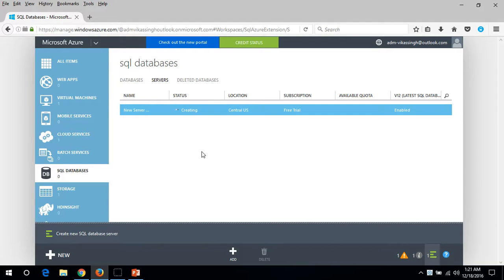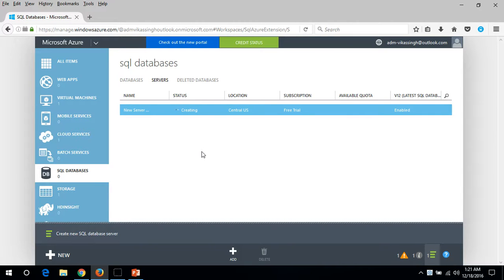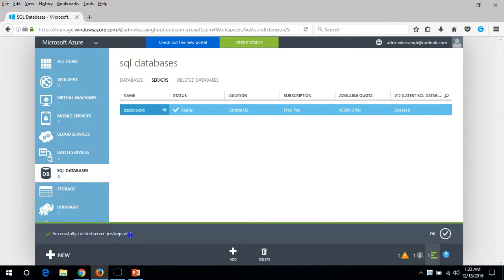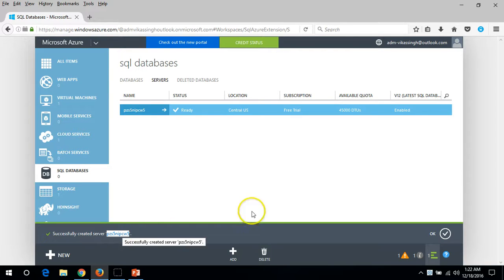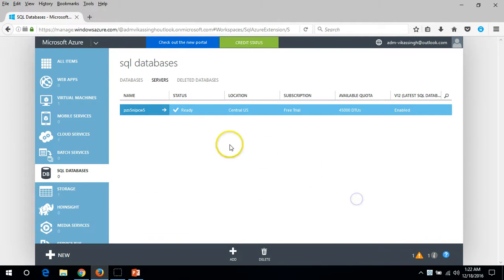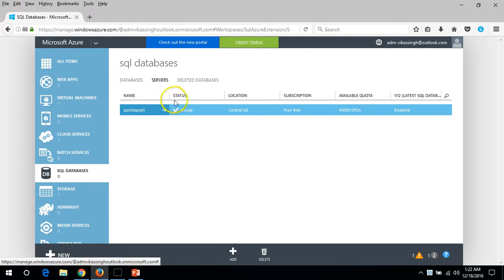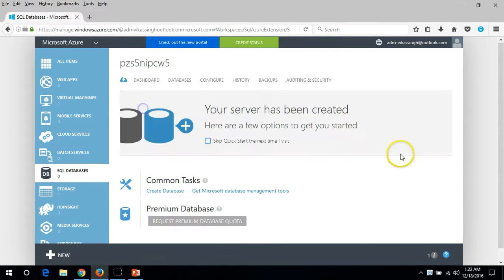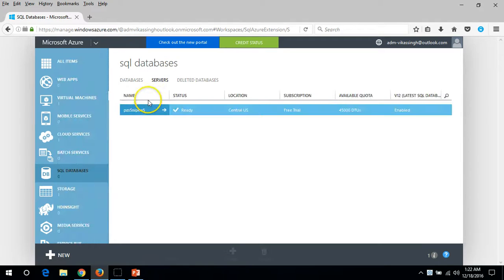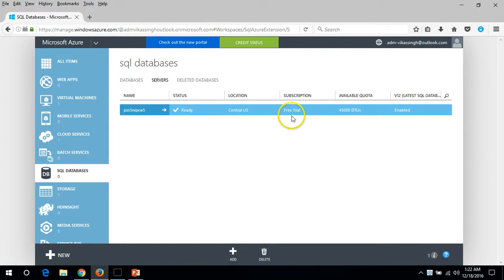Just wait a few minutes and here you can see successfully created SQL server. My server name is this which is given by Microsoft Azure itself. Click OK.